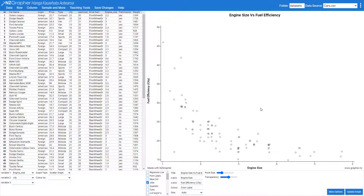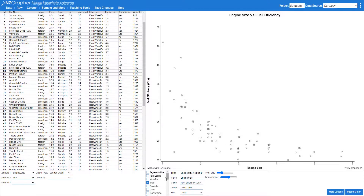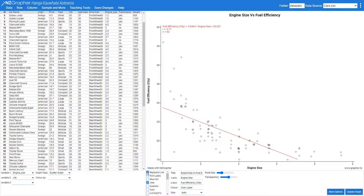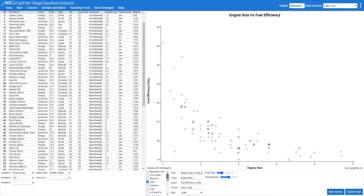Oftentimes when we are teaching students about trend lines, it's useful for them to play around with trend lines. Now with NZ Graph you've always been able to fit a regression line, but sometimes it's useful for the kids to come along and fit their own trend lines.